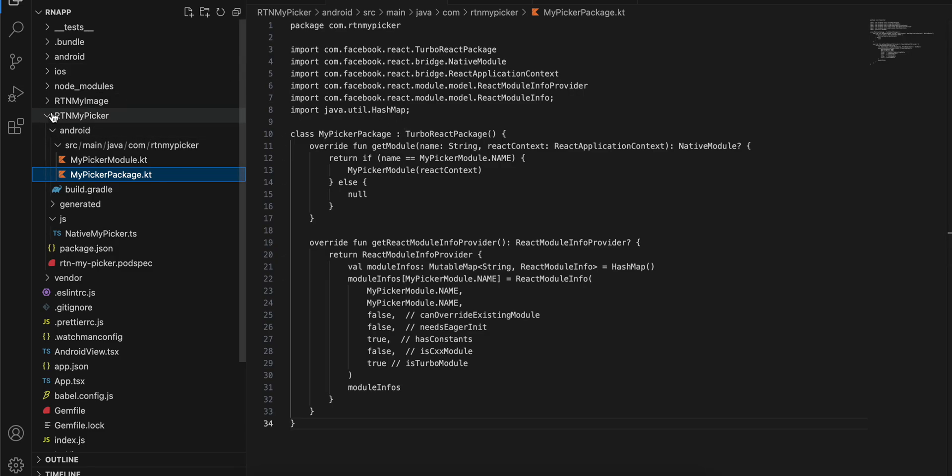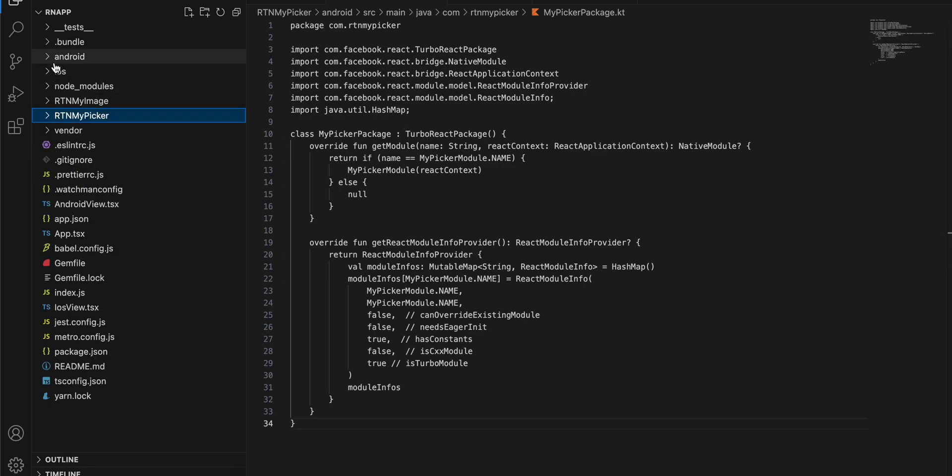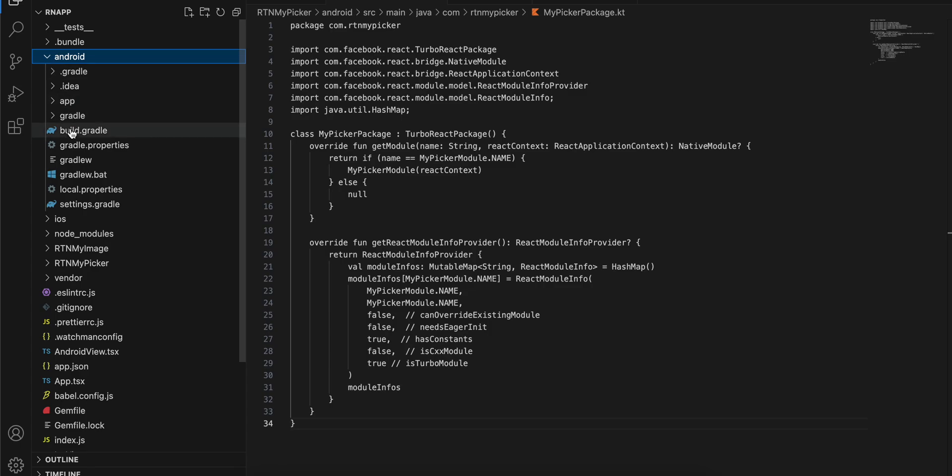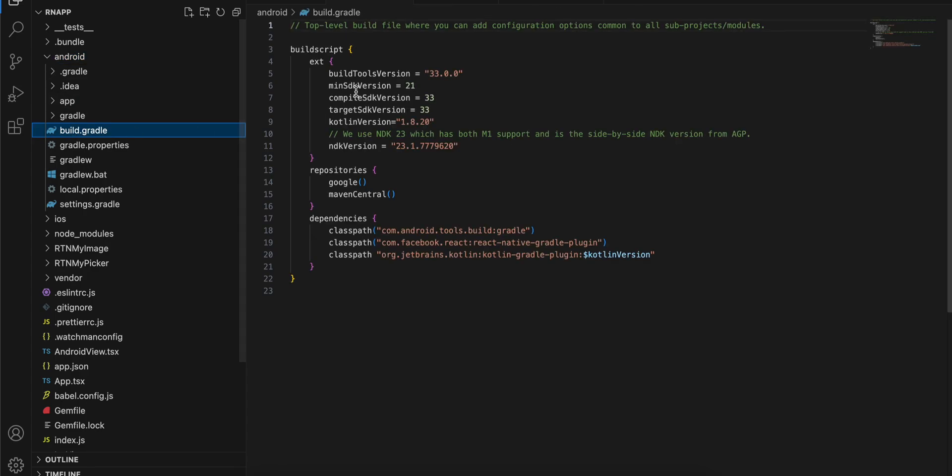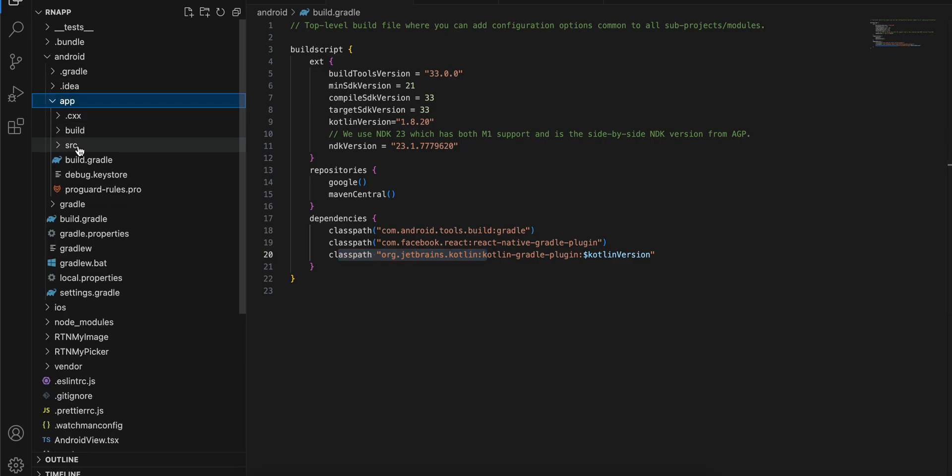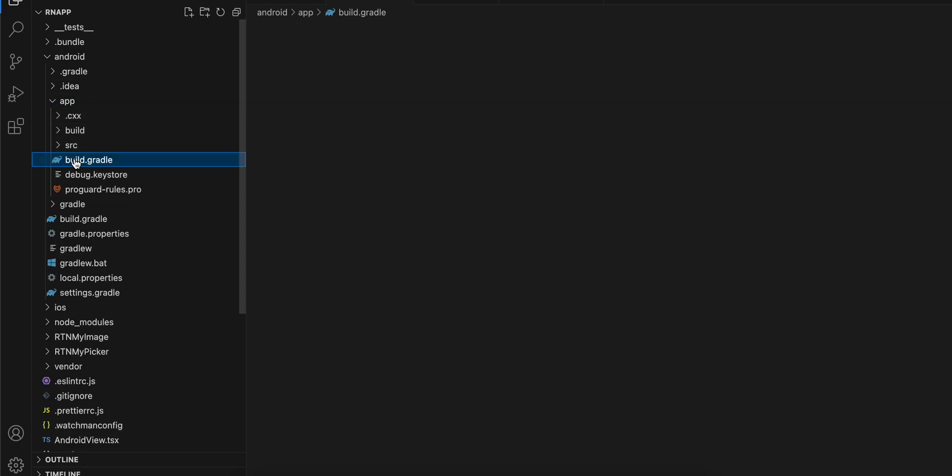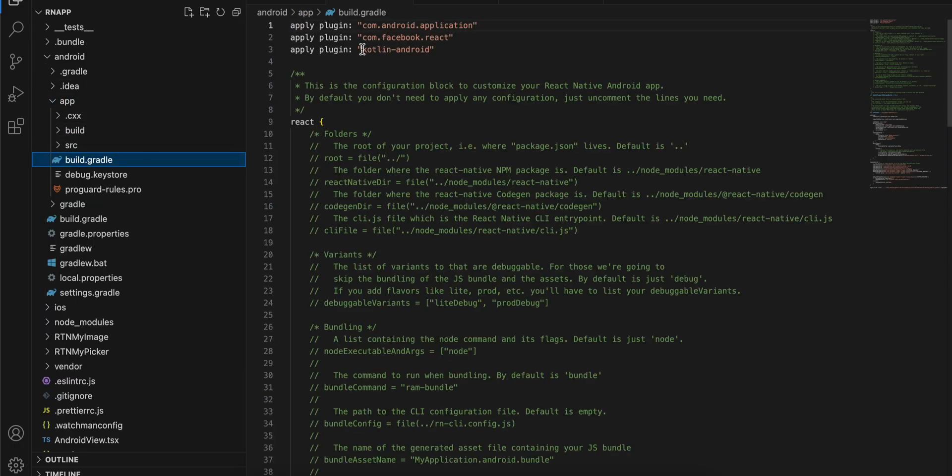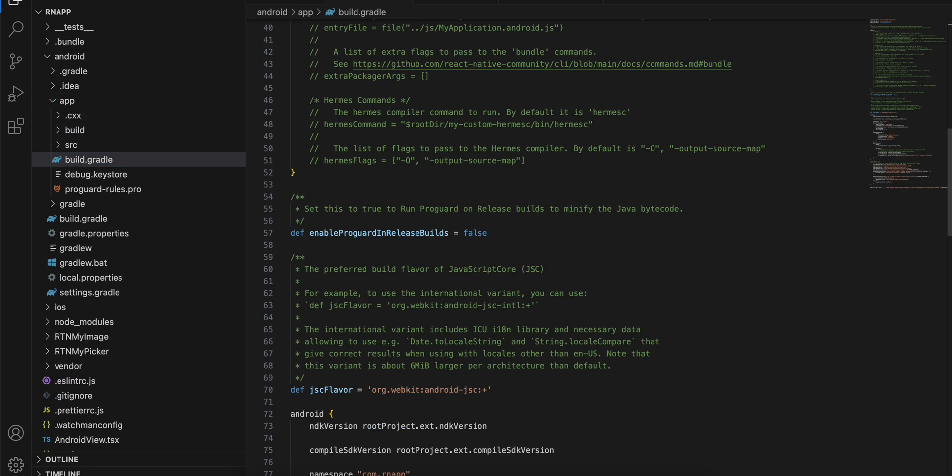For Android, go to the main Android folder, go to build.gradle and add this Kotlin version as well as classpath. Next go to app build.gradle and add the apply plugin Kotlin Android.